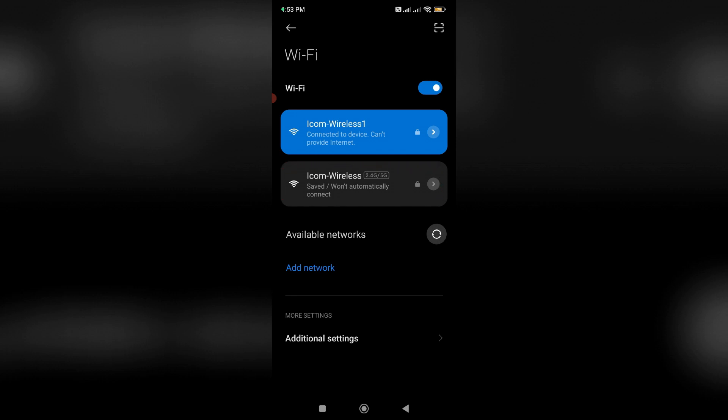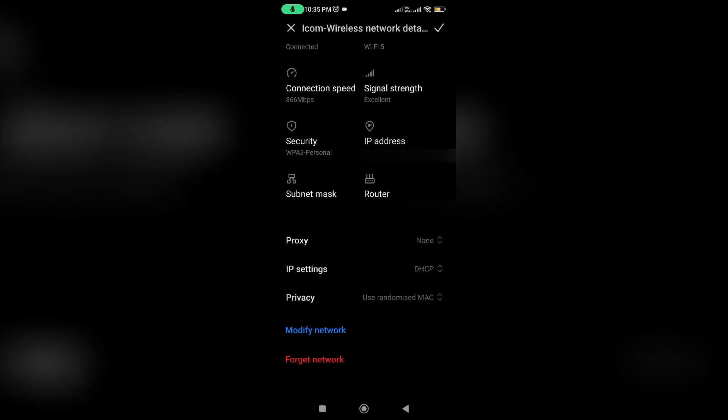So a very simple method to fix this error is just press the right side arrow mark followed by that WiFi network and click on forget network.